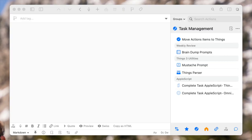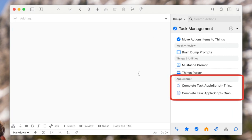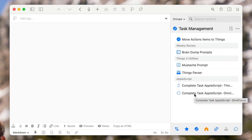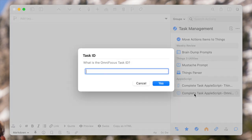You might not be surprised that Drafts is actually the place that I do all of the writing of these AppleScripts. And to make it phenomenally easier on myself, I created a Drafts action to help out with that. I have a Things version and an OmniFocus version — we'll start with the OmniFocus version because it's the simpler one.